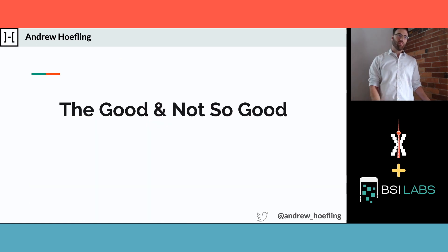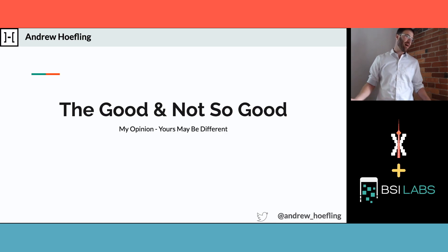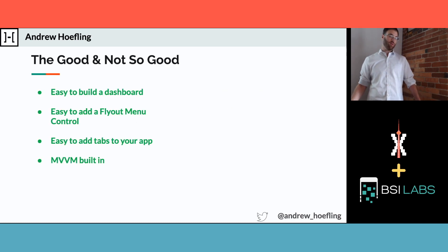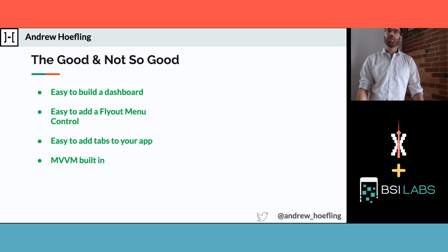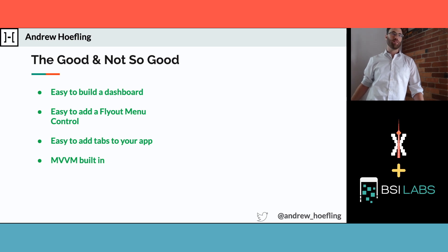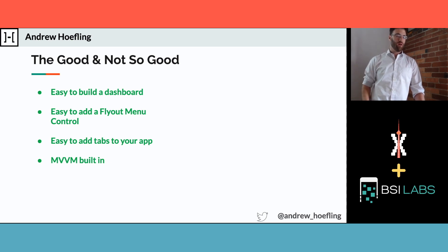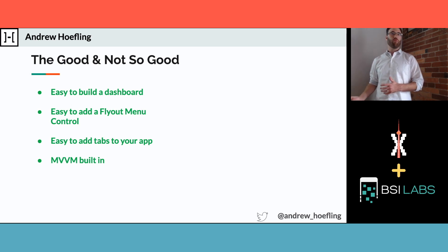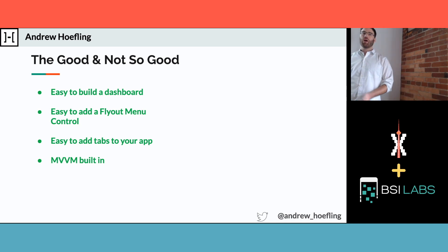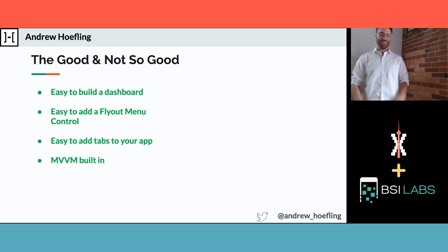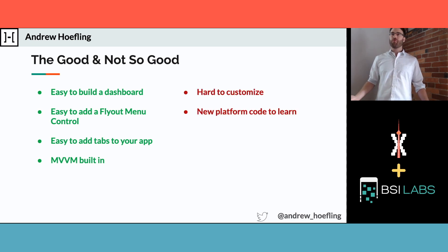The problem I found is: what if you want to go outside the bounds of just having a rectangle bar with icons? That's what we're going to talk about with customizing Xamarin Shell. The good and not-so-good about using it — these are my opinions. I found it really easy to build dashboards, just a couple lines of code and I've got tabs. I remember on many projects before shell, I spent a week just getting the navigation stack ready before I could start working on my pages.